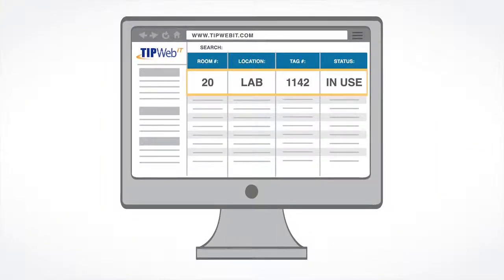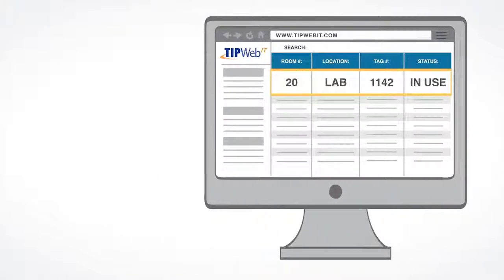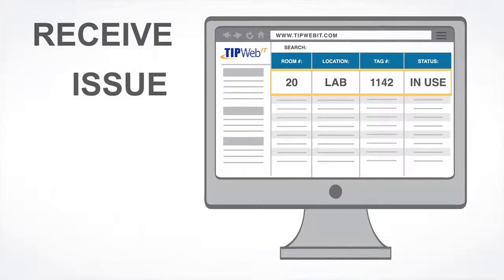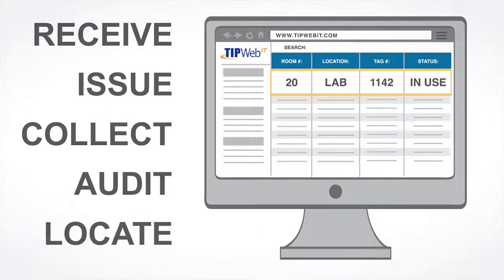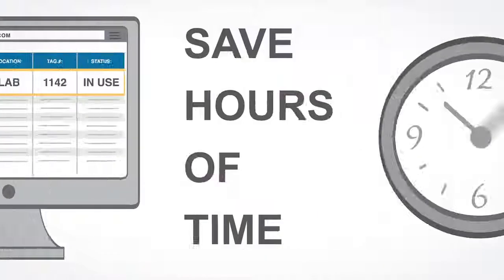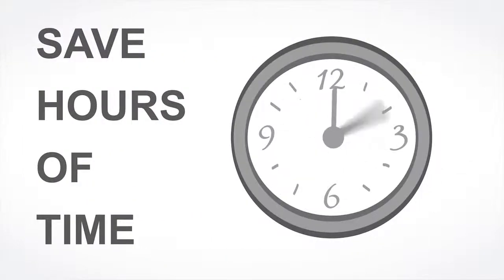This new system will make items much easier to receive, issue, collect, audit and locate, but most importantly, save hours and hours of your time.